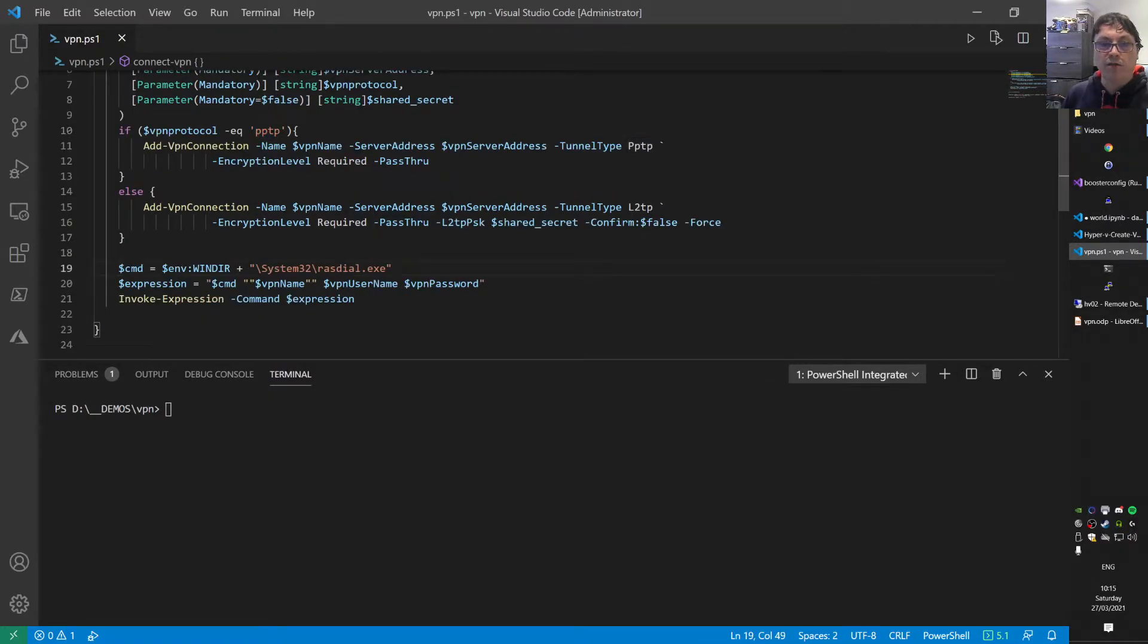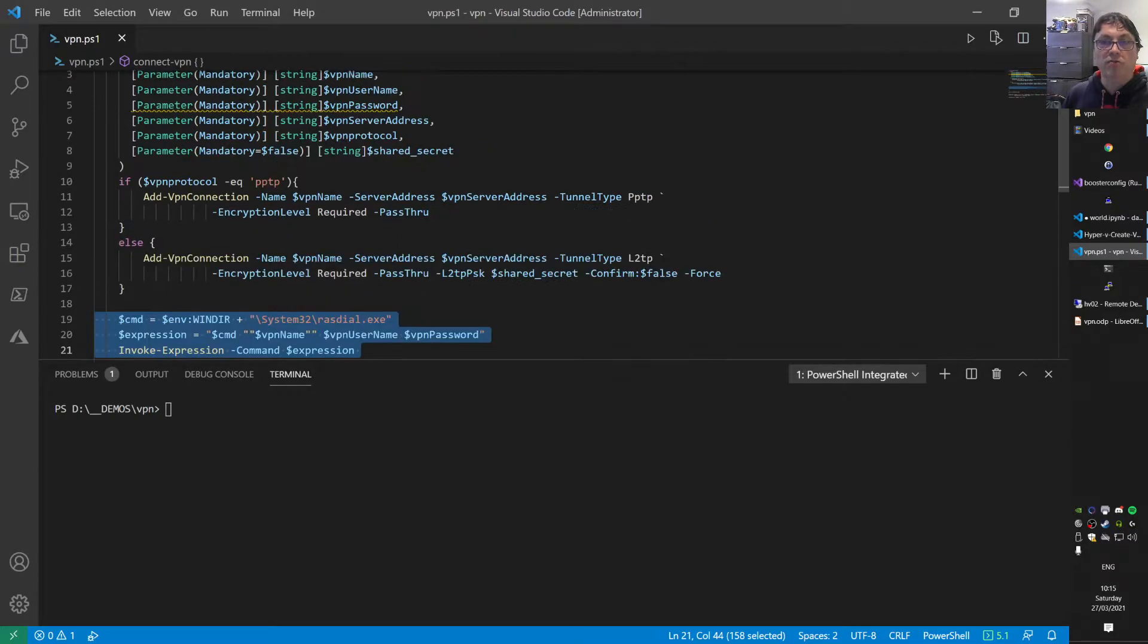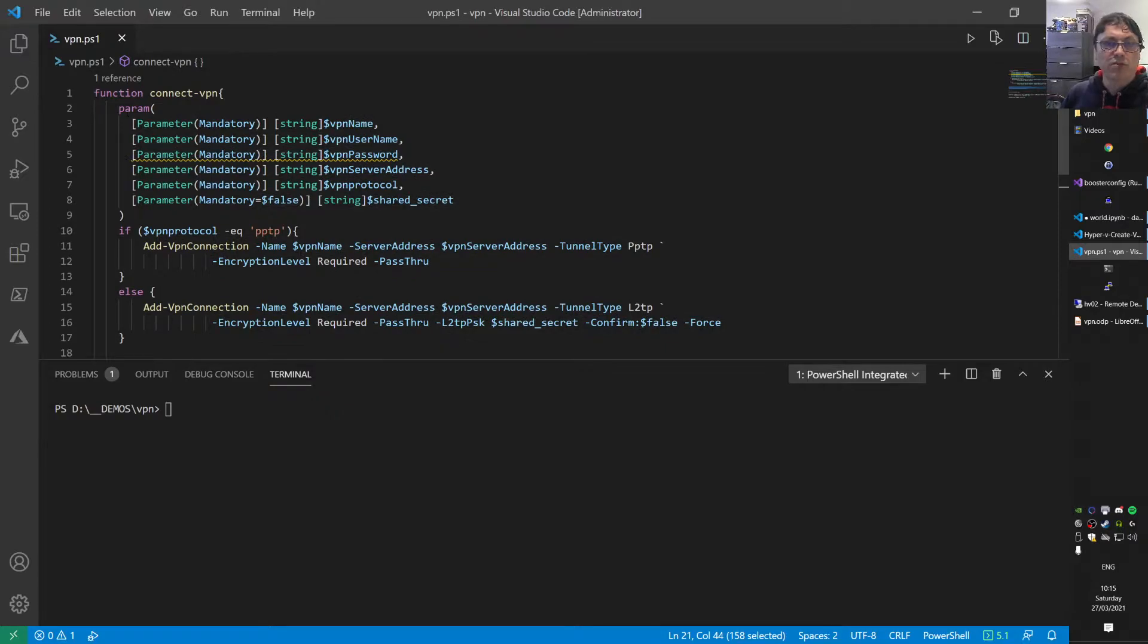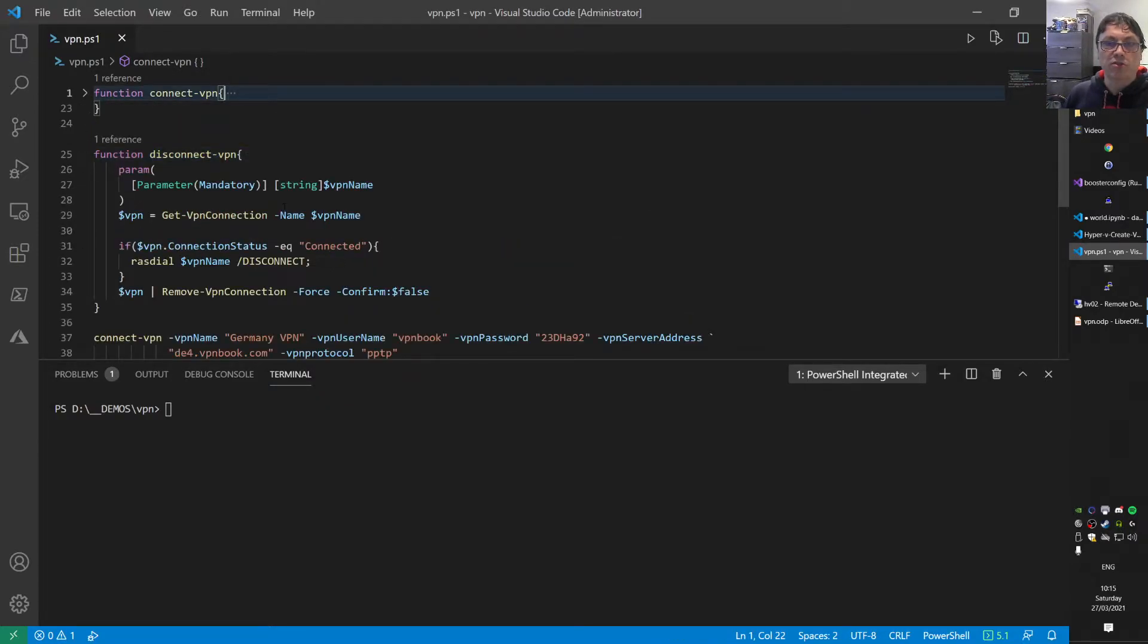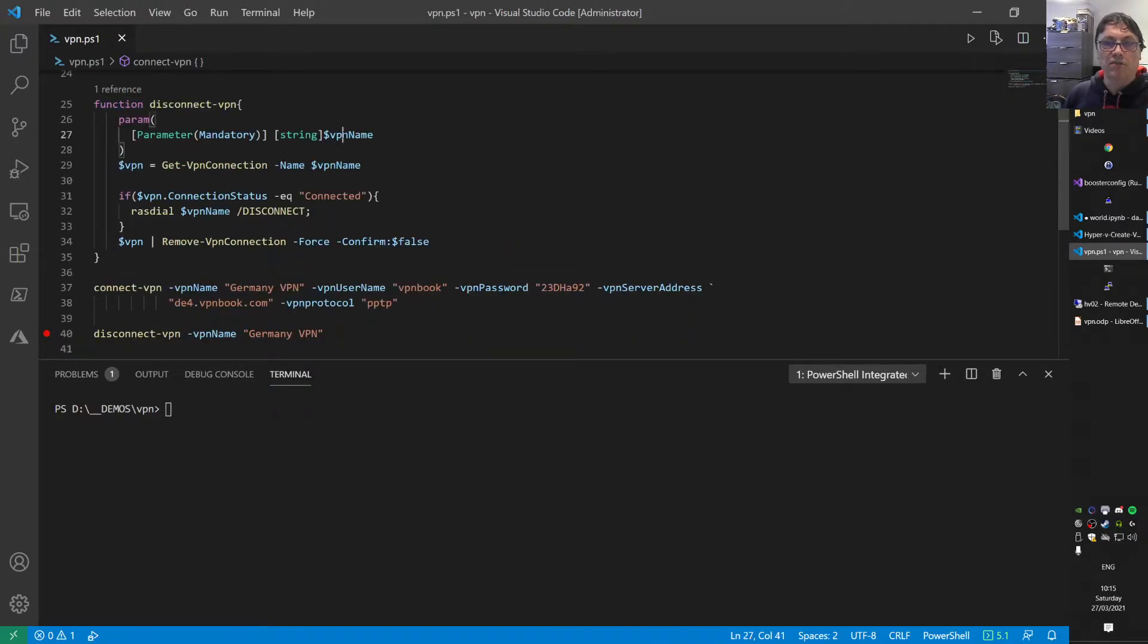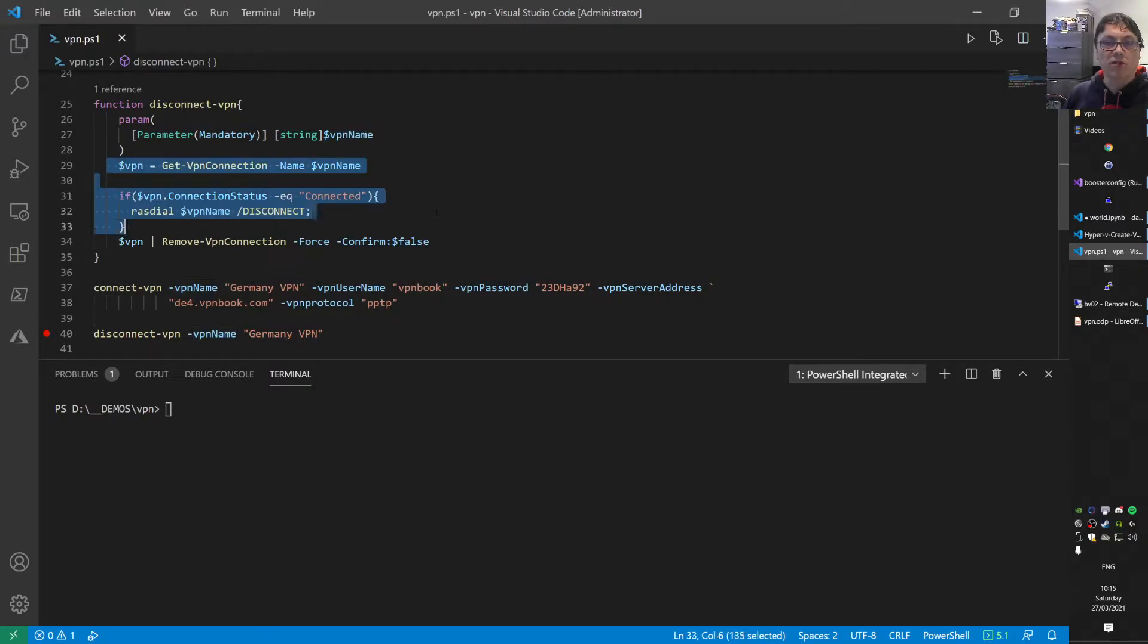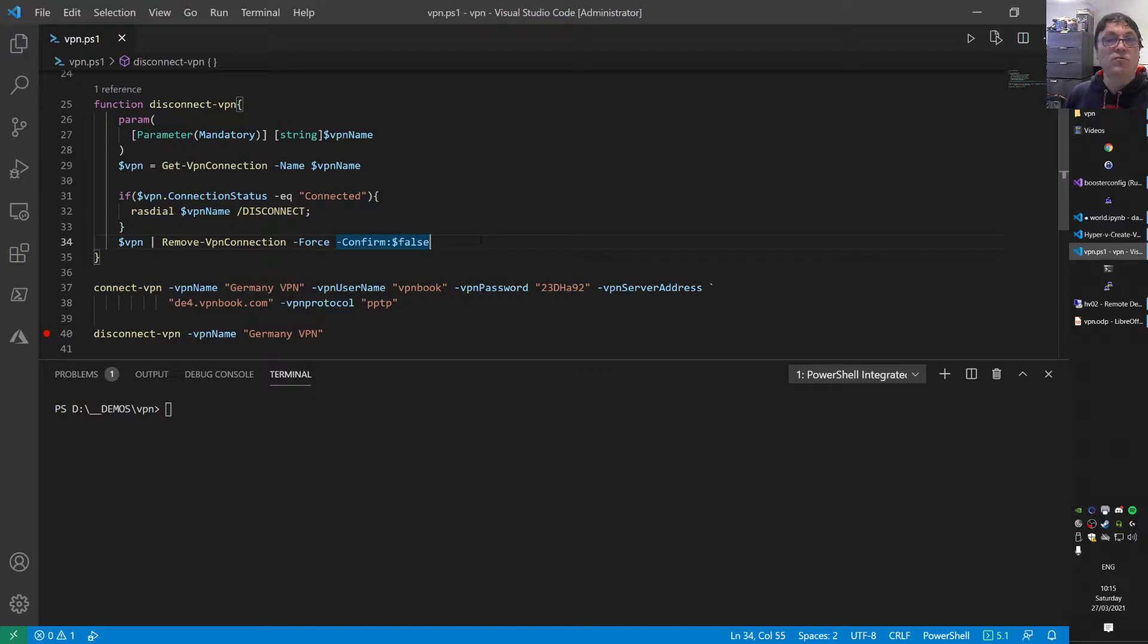Here on this line, we actually connect to that VPN session we set up. I have a disconnect function that accepts a VPN name as input, gets that connection, and if it's there, it disconnects and removes the connection.